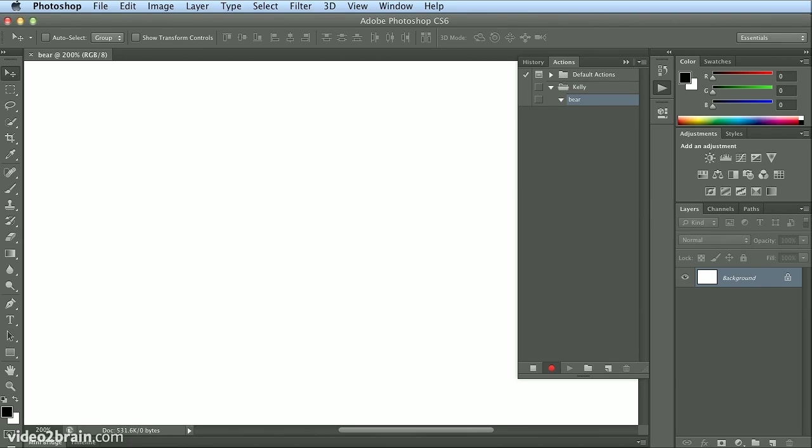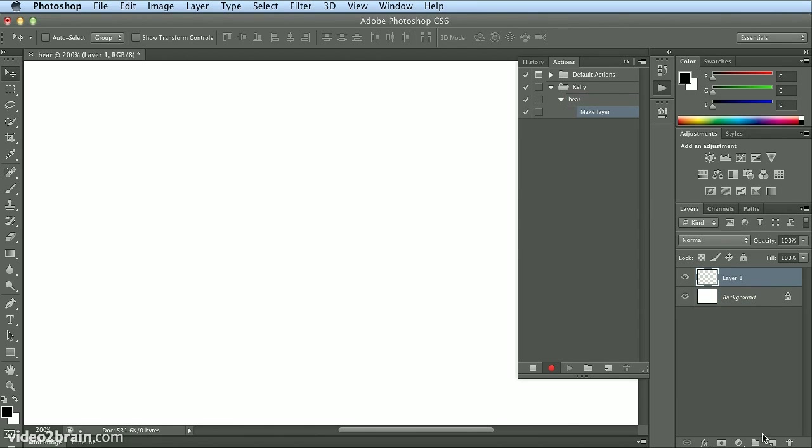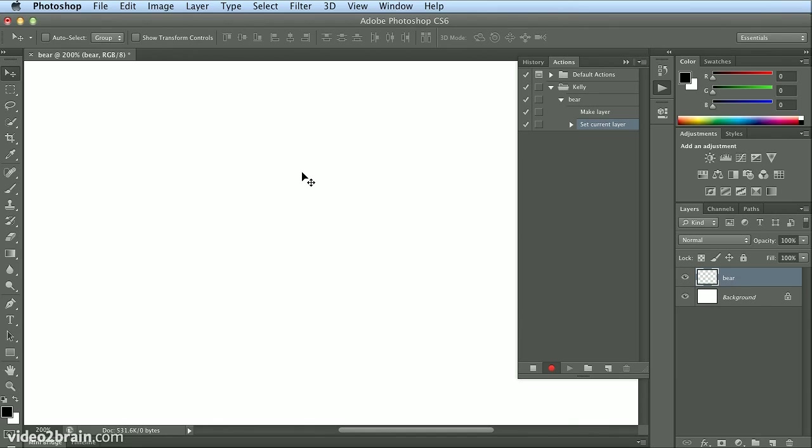When I hit record, Photoshop isn't timing me, so I could go get coffee if I wanted to. I simply am having it watch my brushstrokes. I'll start by making a new layer and I'll name that layer 'bear.'